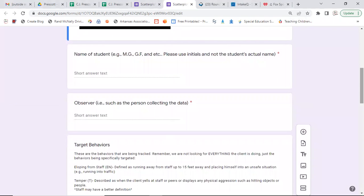Now, we need to name the student. Now to protect confidentiality, we're only going to use initials. Since I work with a child, I will know who we're referring to, who we're referencing. But for confidentiality, we will only use initials.